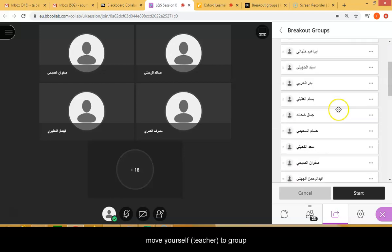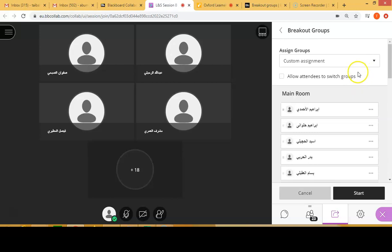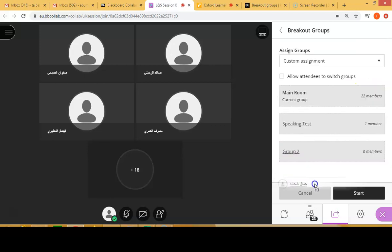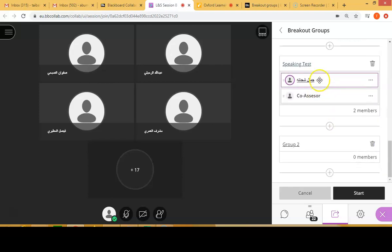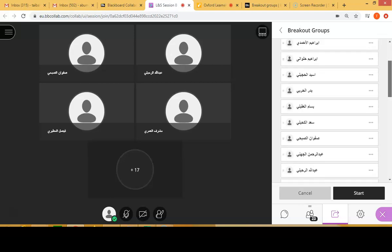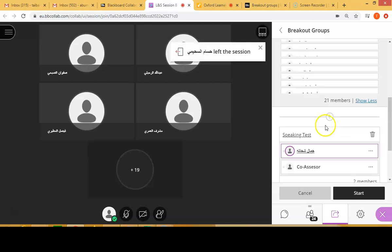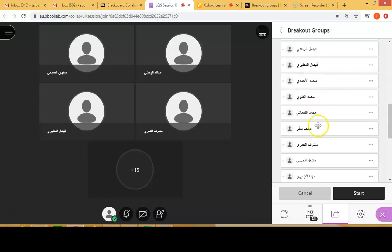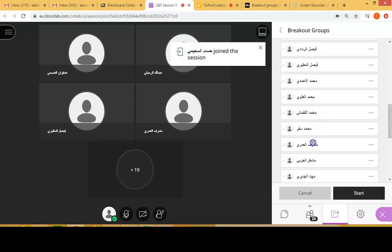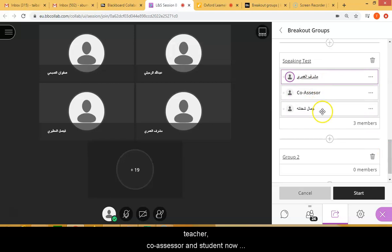Now I'm going to select myself as the teacher. If you scroll down, you'll find the teacher and then the co-assessor. Now we're going to move in one of the students. You can see we now have the teacher, the co-teacher, and the student.